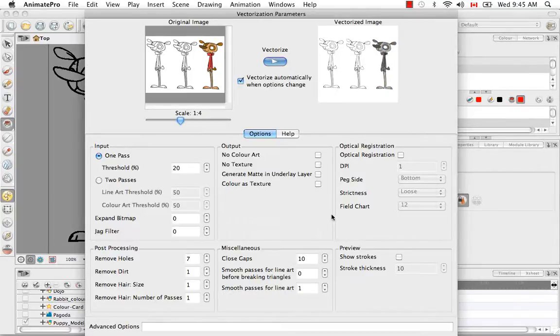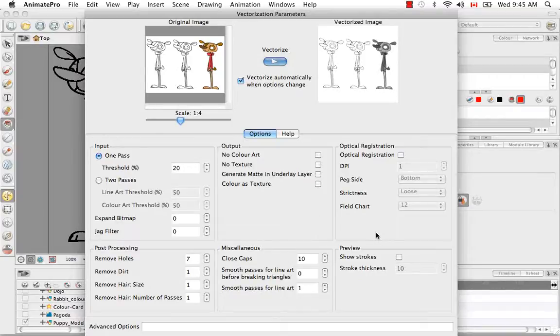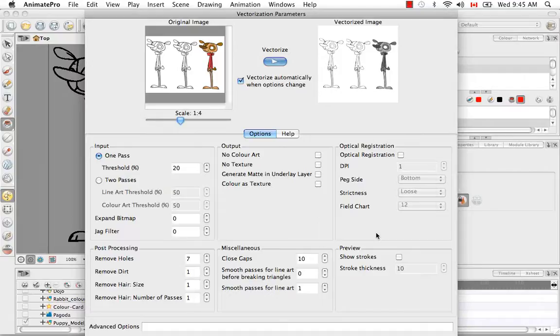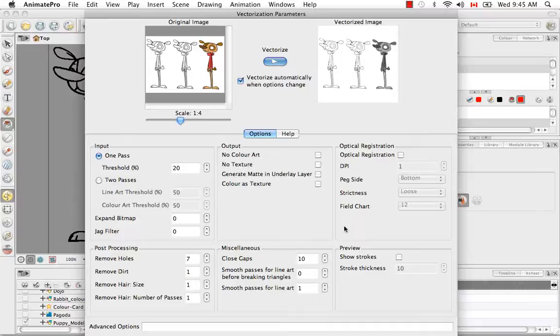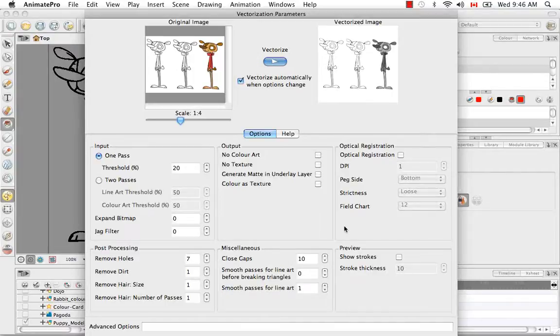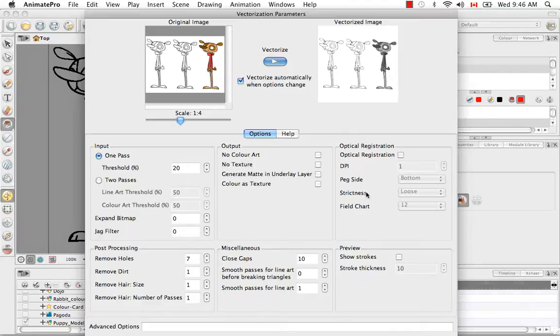The optical registration options have to do with scanning in images. This is done mostly in traditional animation where you've drawn all of your animated sequences on paper. And usually there are holes at the bottom of the sheet of paper that attach all the sheets to a peg so that everything is perfectly aligned when you're drawing. So all of these options have to do with the peg where the holes are aligned as you're scanning.